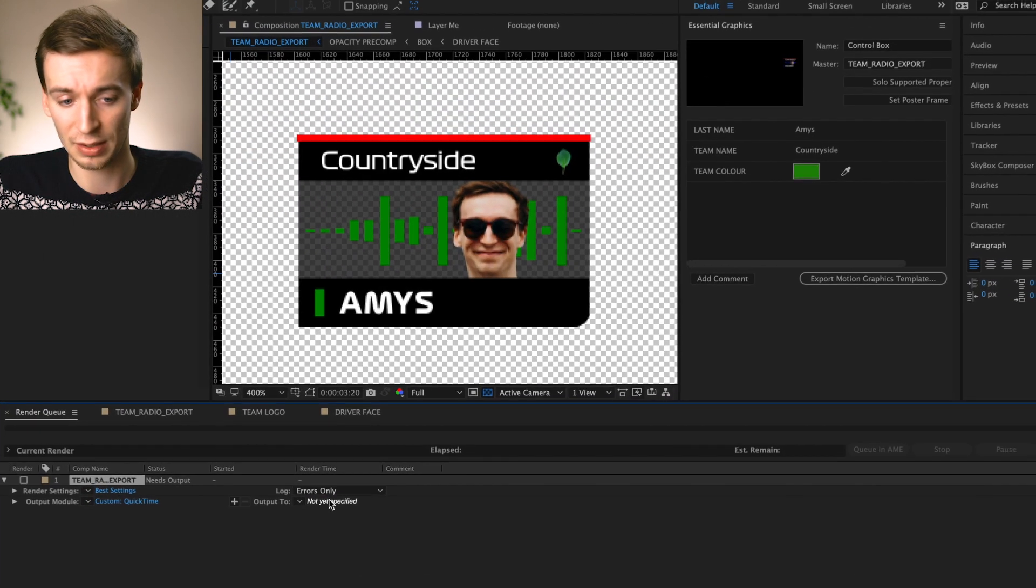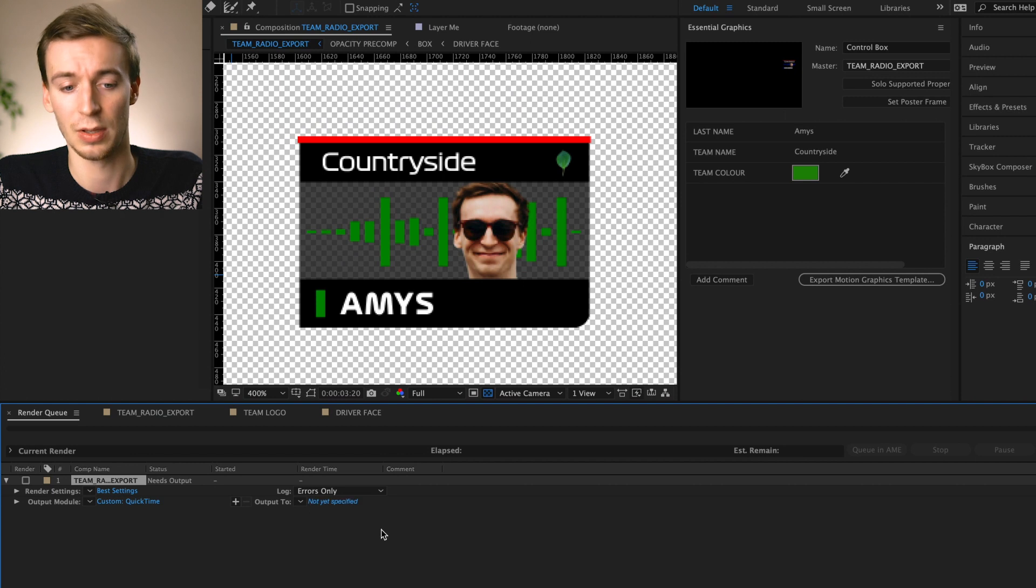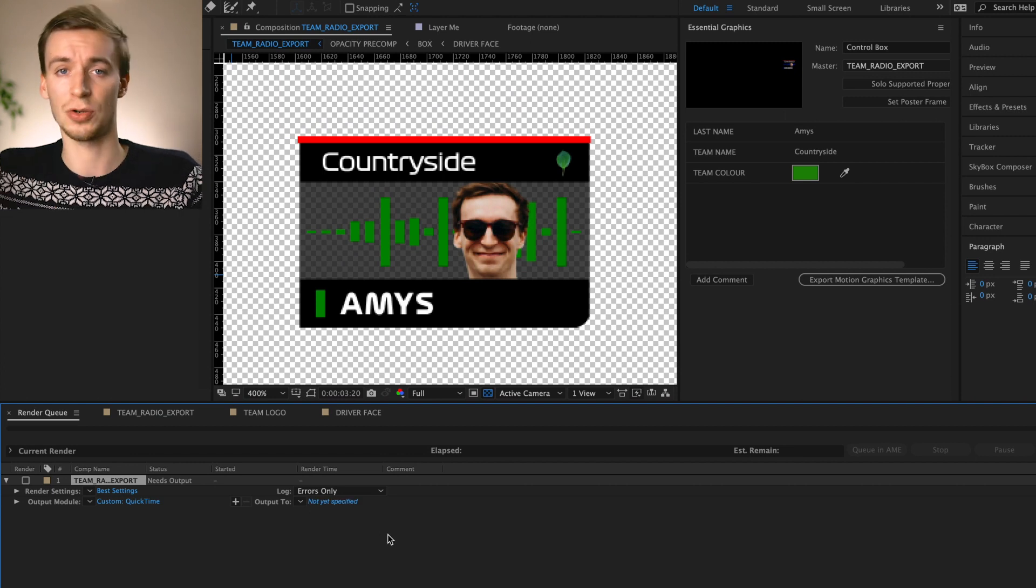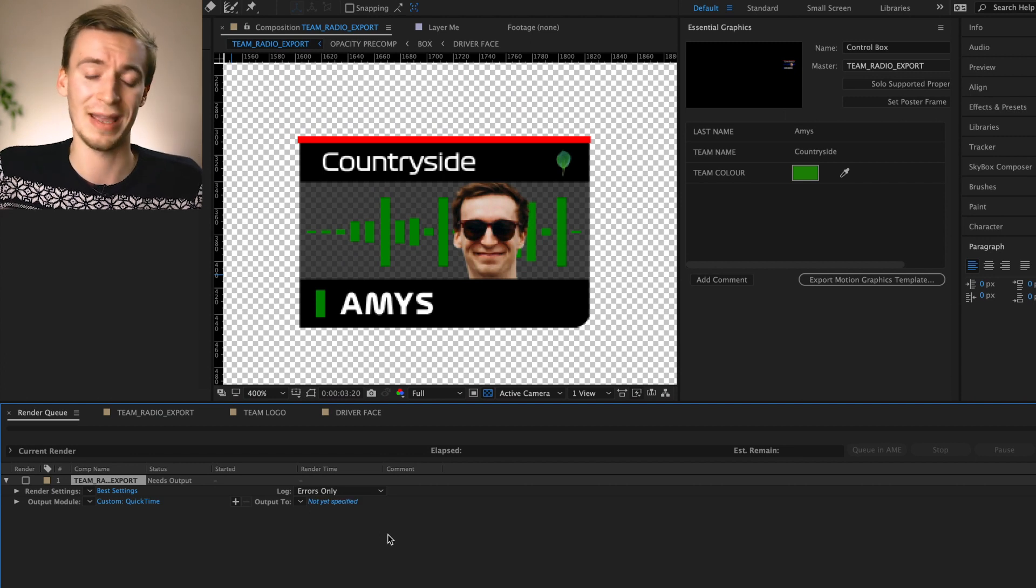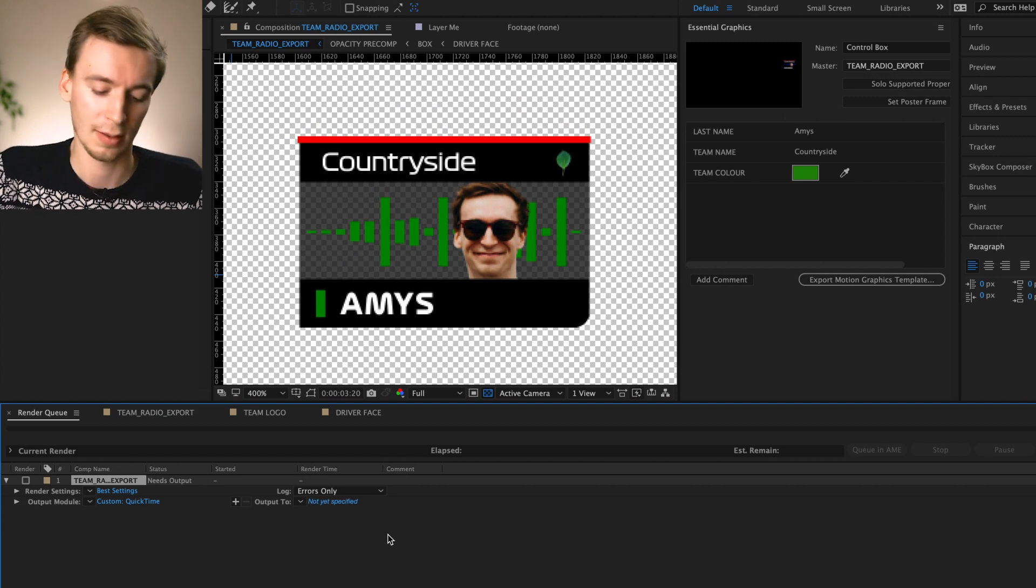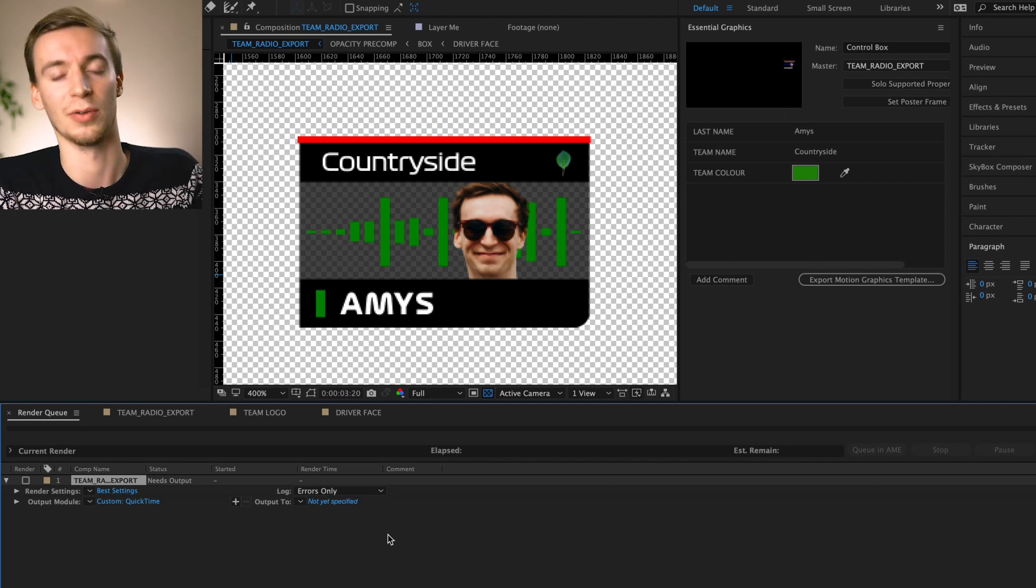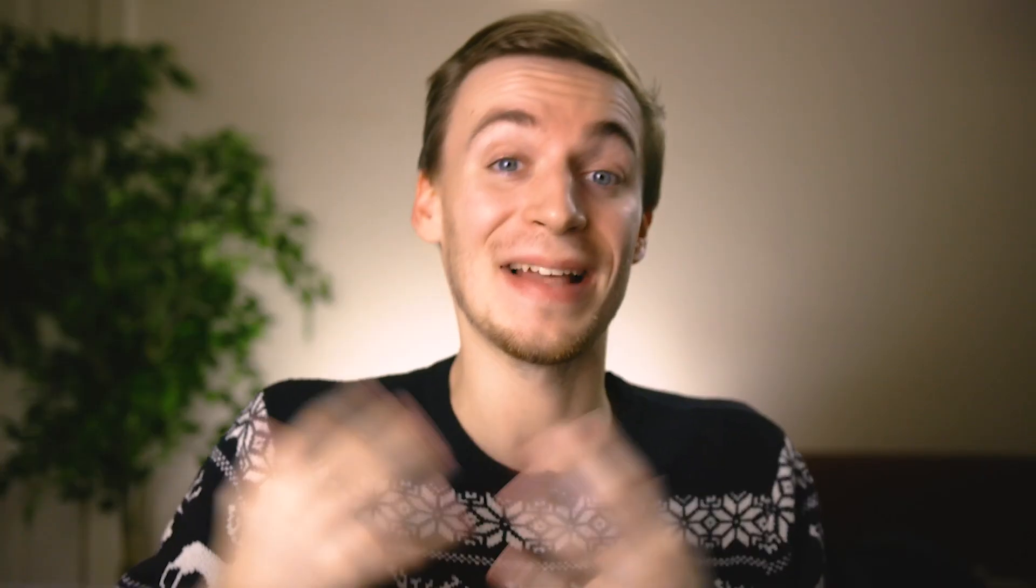And then simply enough, you click output 2, you click on that, choose where you want it to go, hit render, Bob's your uncle, there you go.